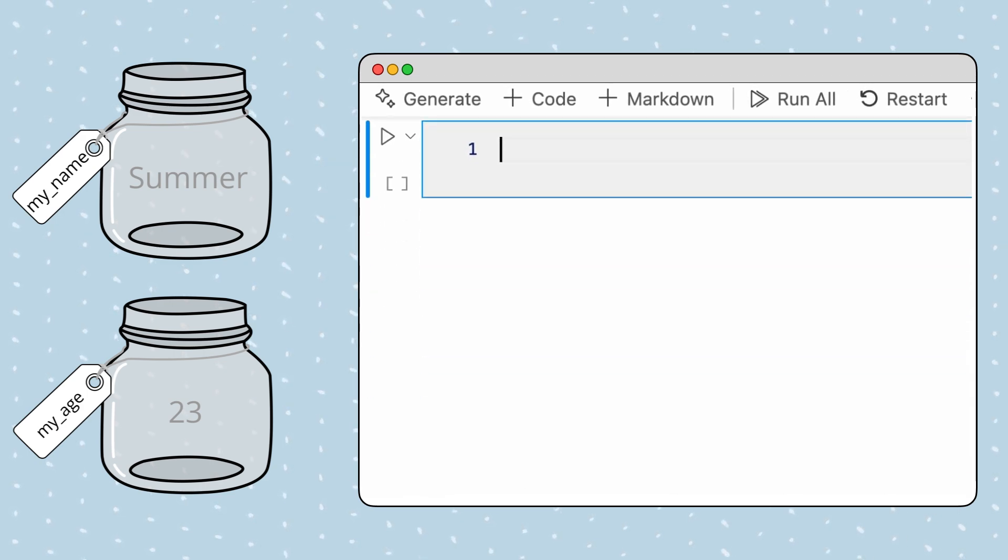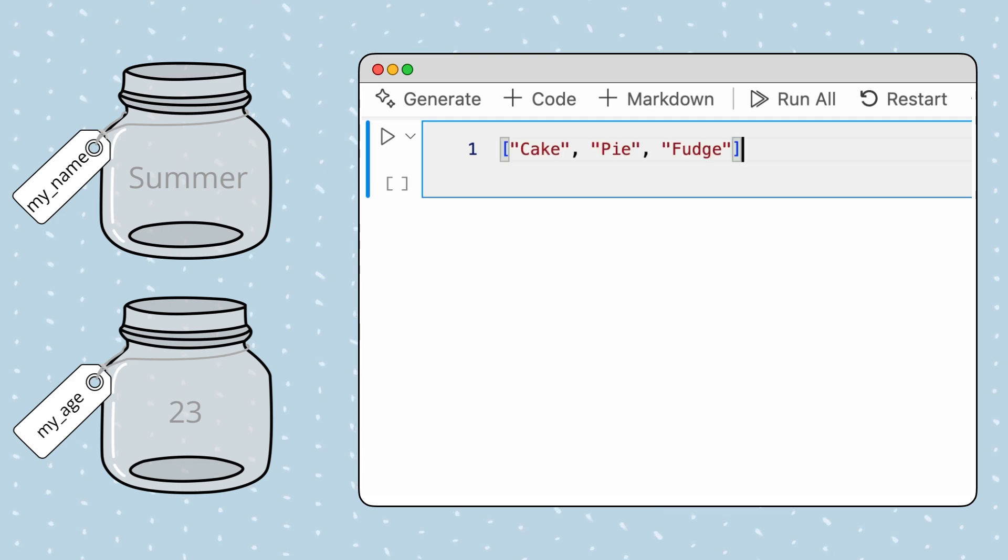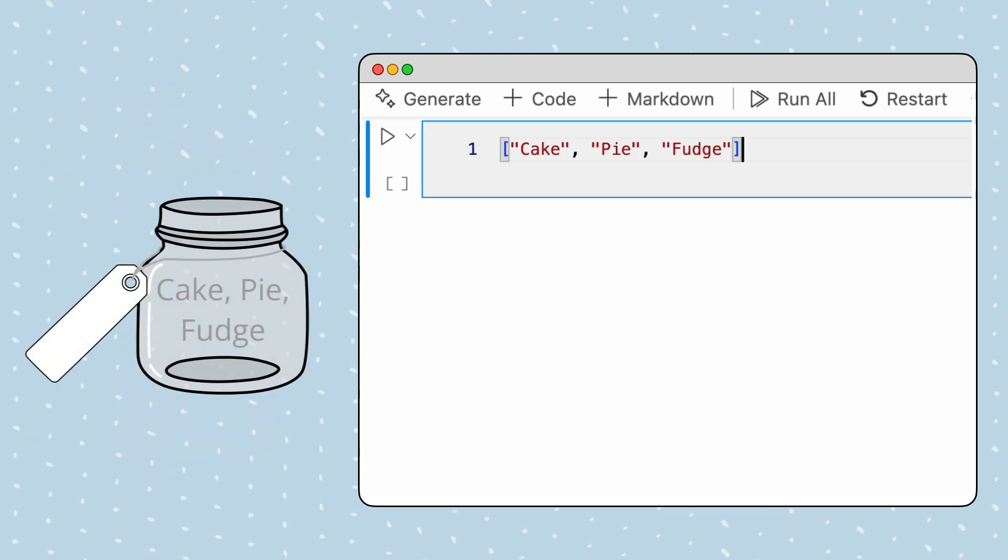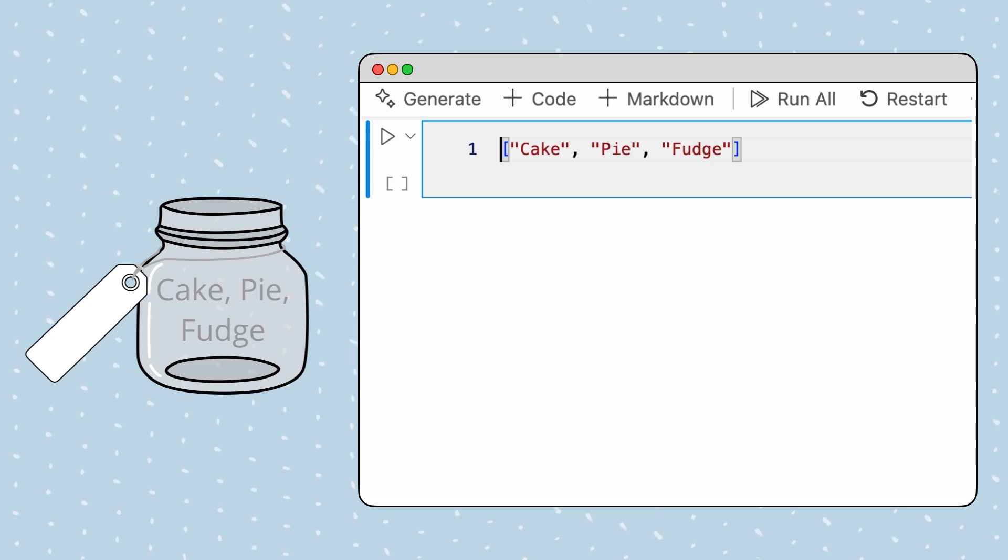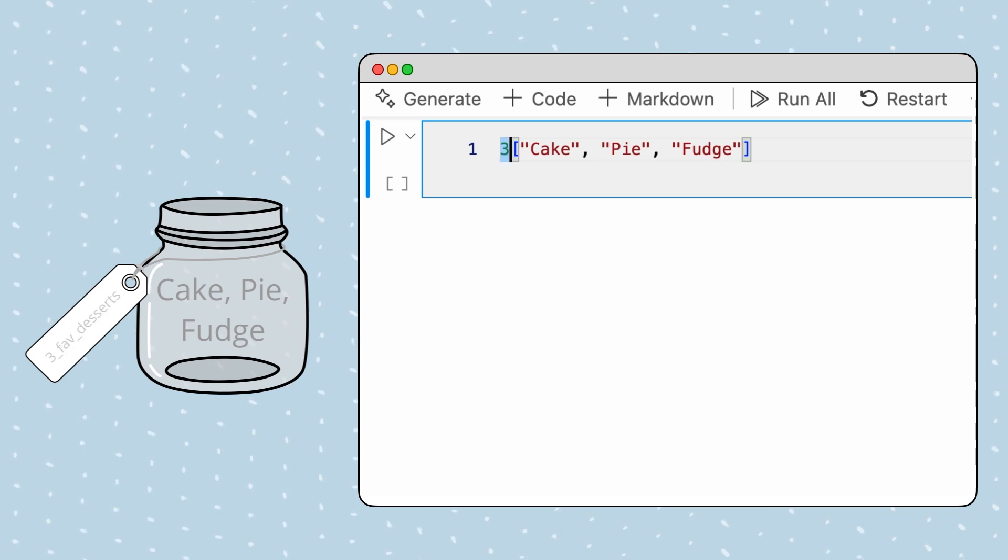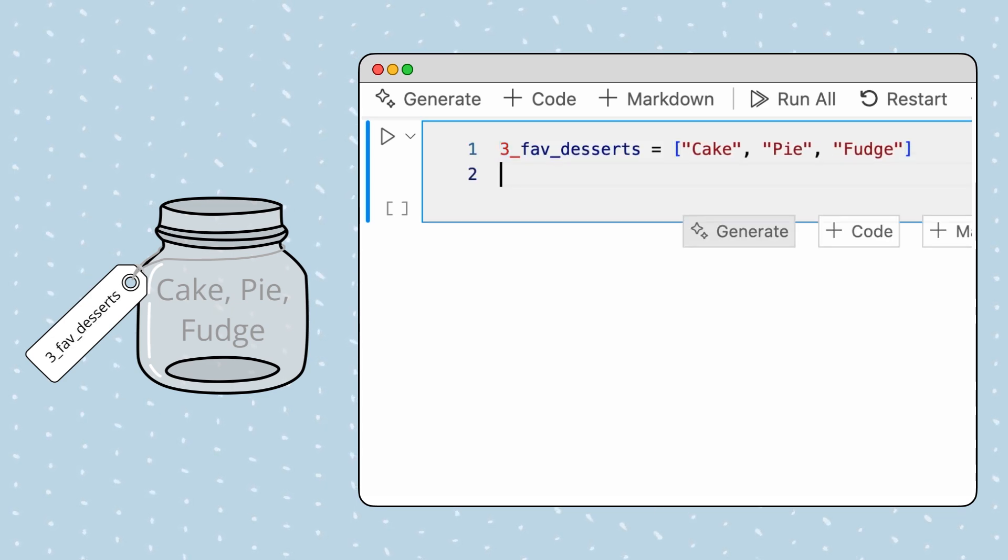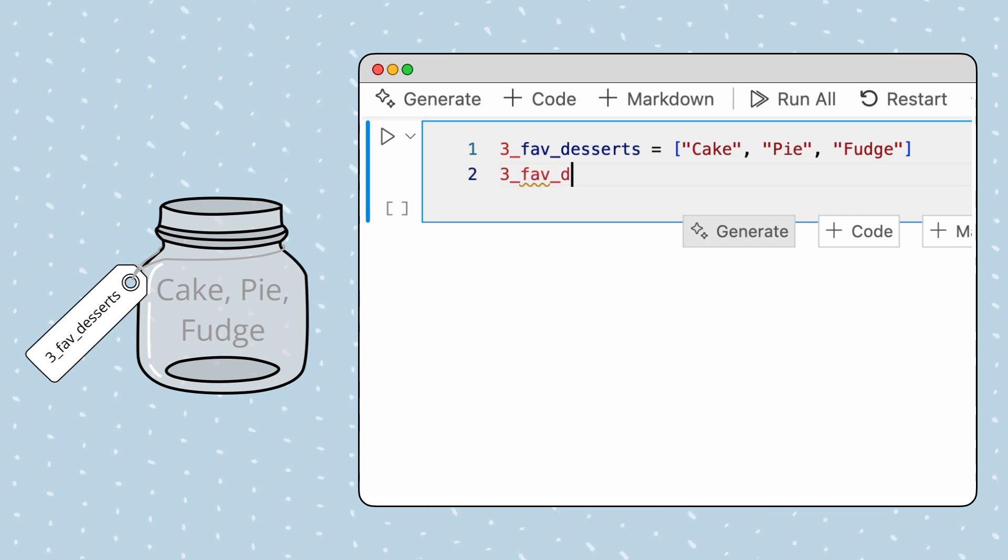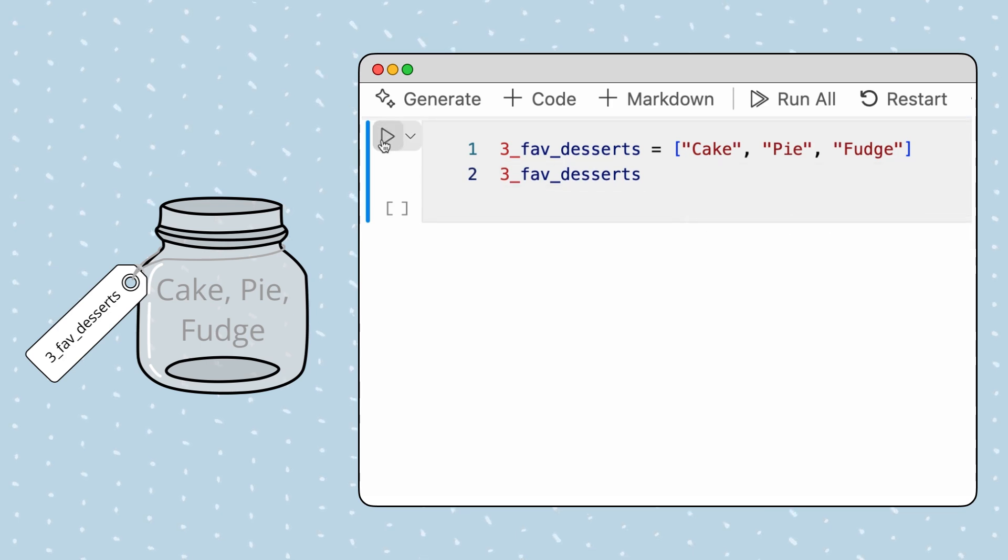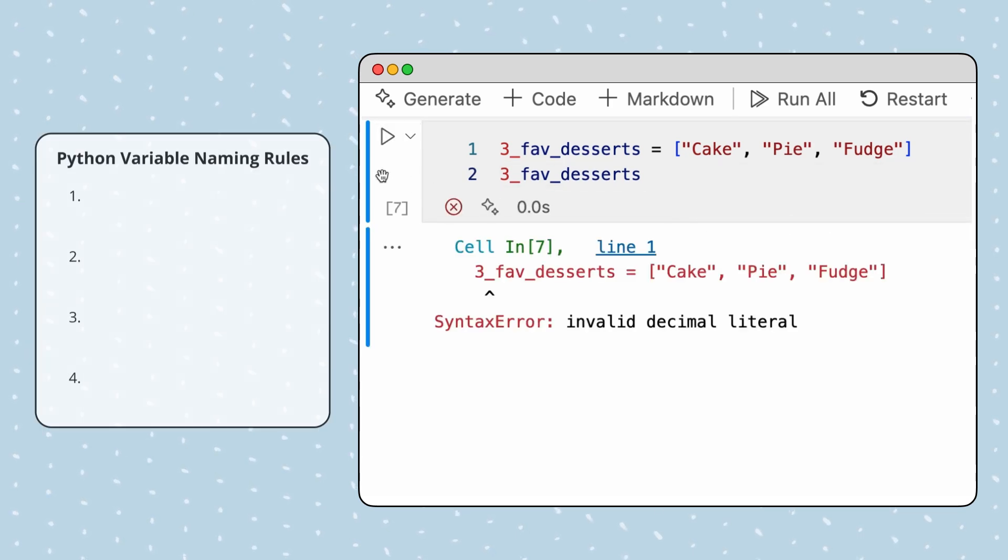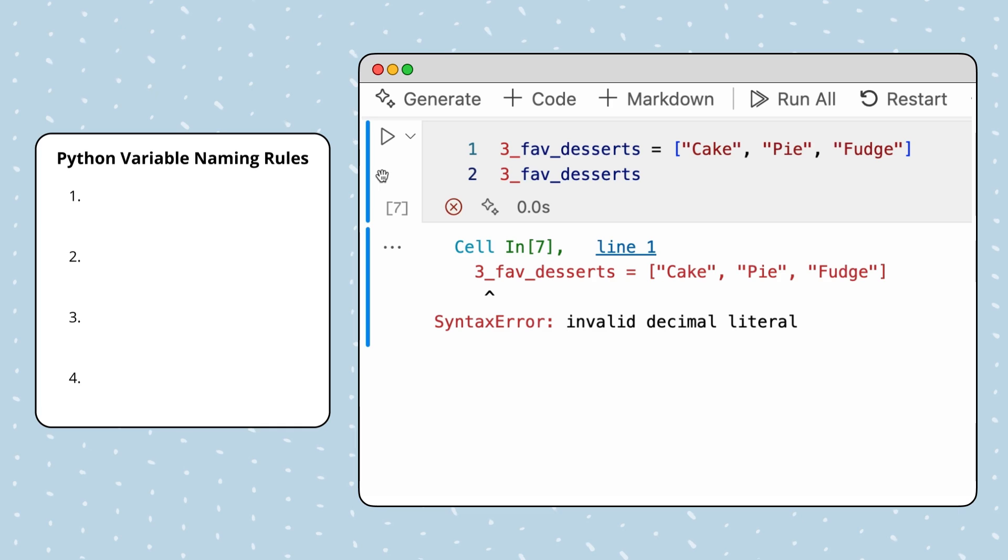On my birthday, I usually make one of my three favorite desserts. Let's put this information in a variable. Since this variable will contain my three favorite desserts, a logical name might be three_fave_desserts. But Python doesn't allow this. That's because there's a few rules that we need to follow when naming our variables.